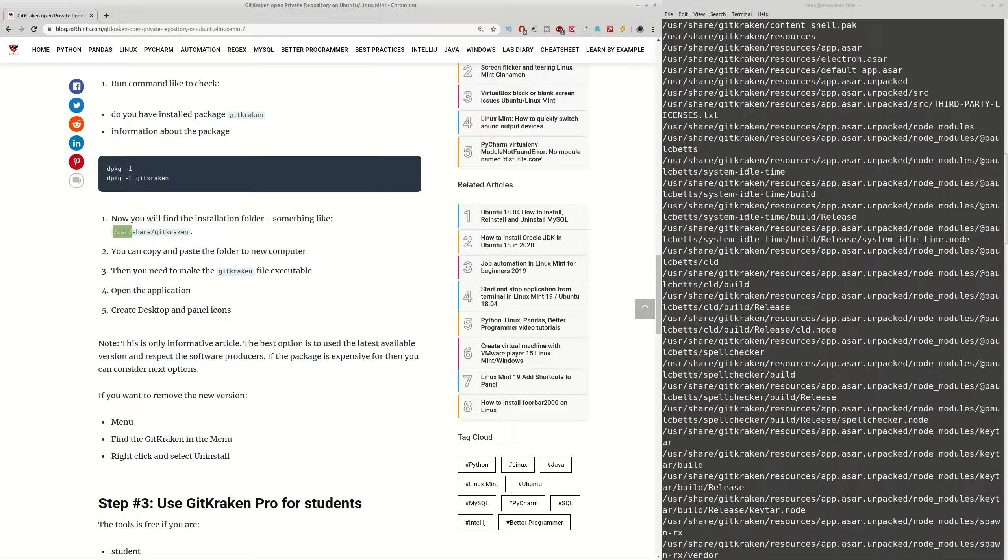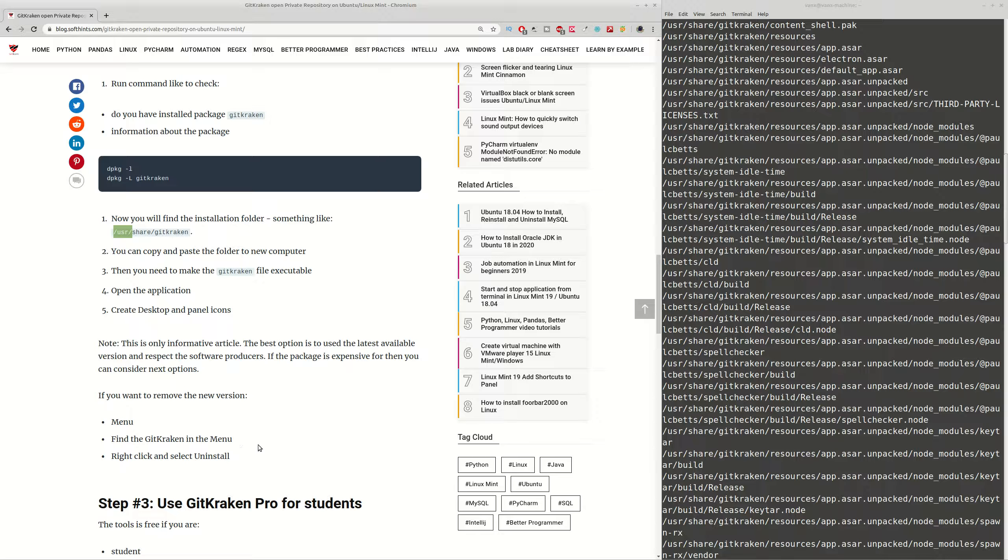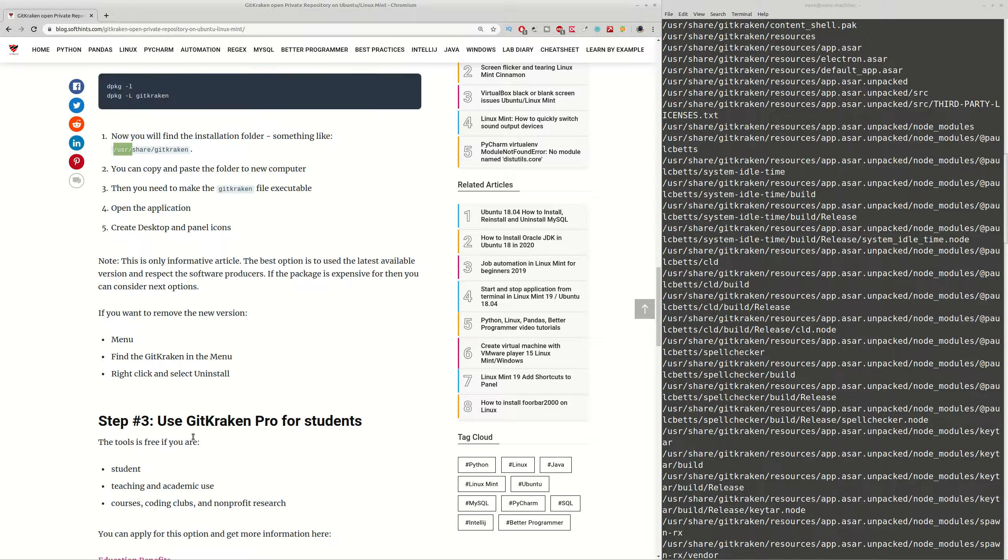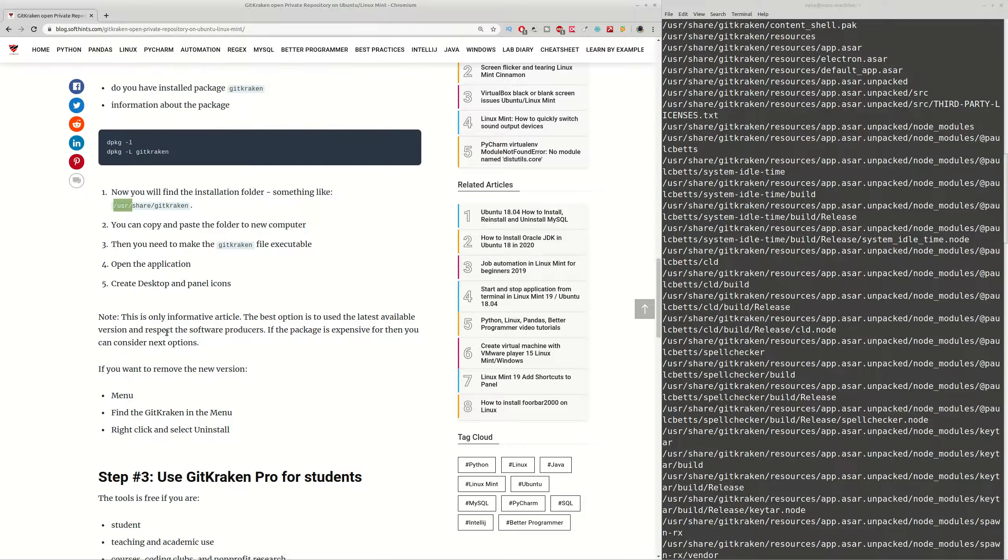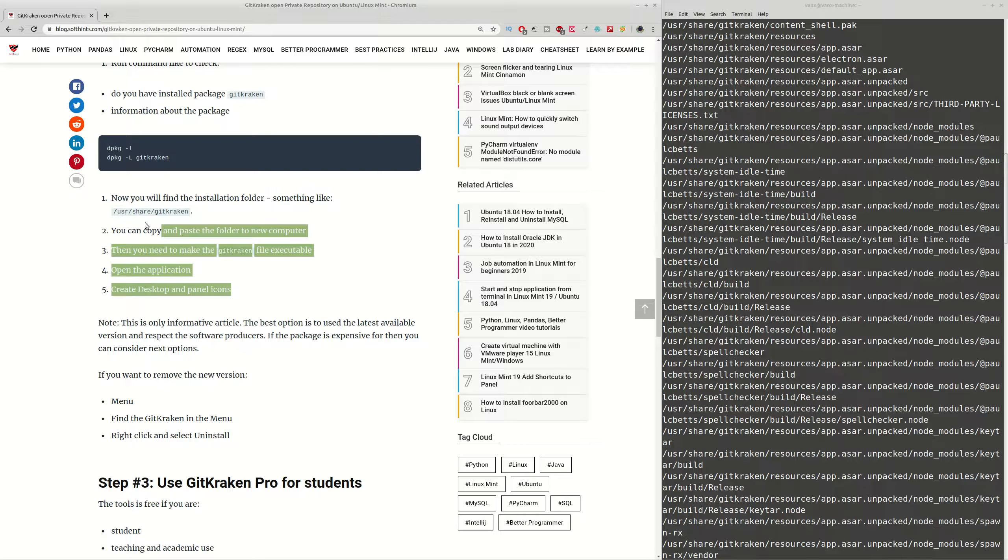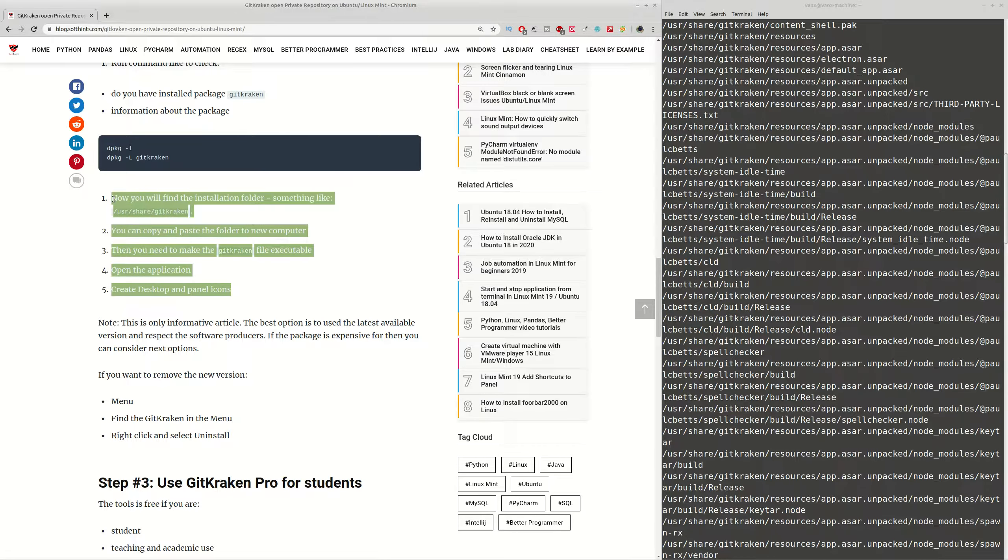If you want to remove the older version or the newer version which is not working anymore, then you can open Linux Mint menu and then right click on the GitKraken program and select uninstall. This is how you can remove the newer version which is not working with private repositories.